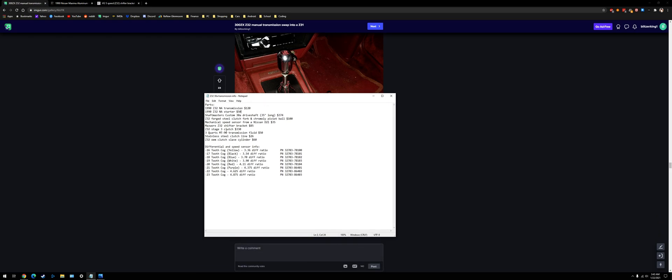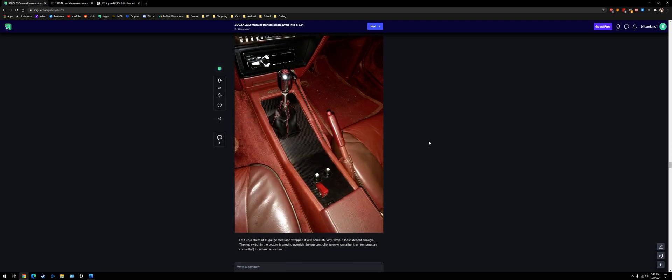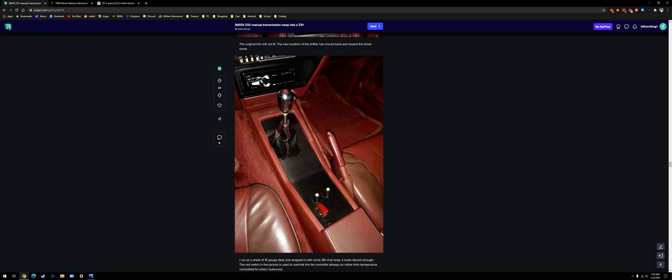Because the stock Z31 or Z32 shifter mounts to the body. So you gotta get rid of that. Z1 motor sports clutch. Good for 550 foot-pounds. Some transmission fluid. The clutch dampener delete. And an OEM clutch slave cylinder. So yeah, not too bad overall.